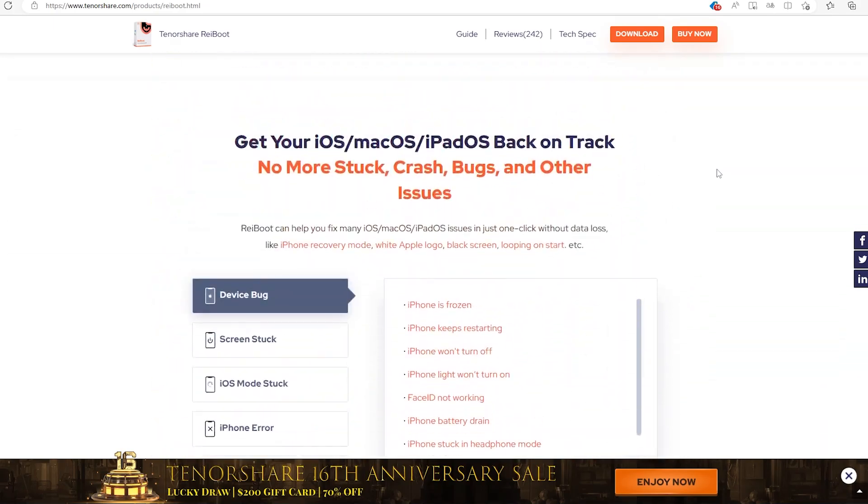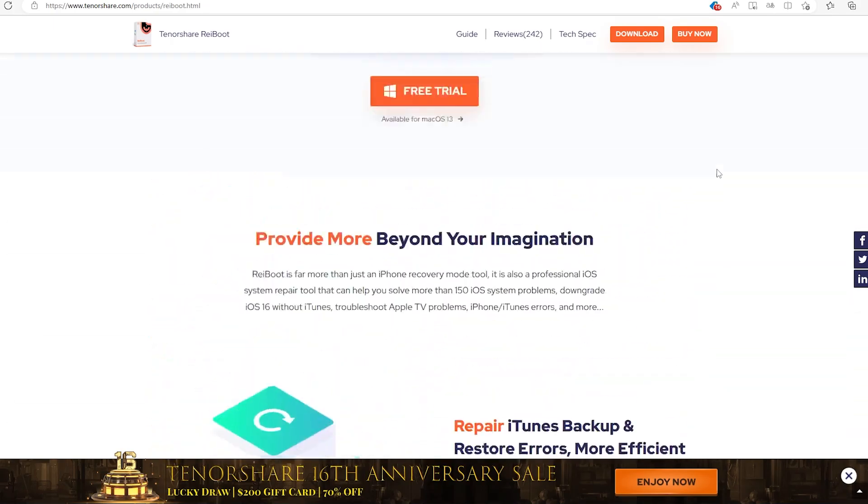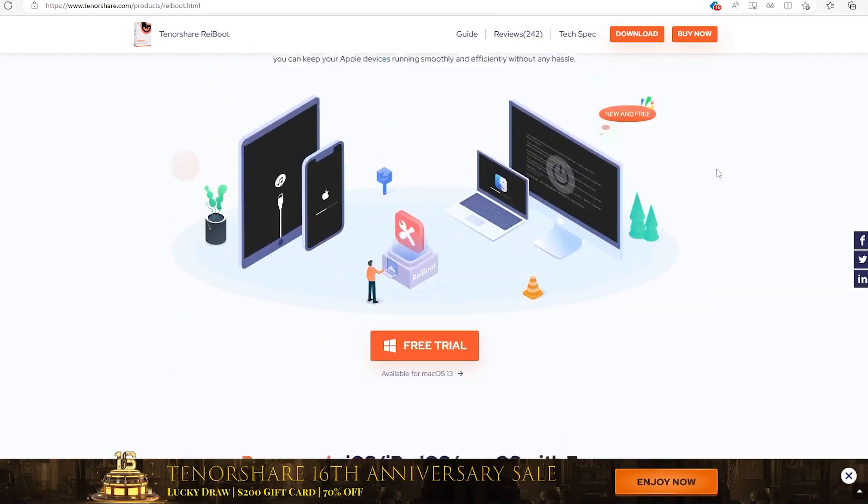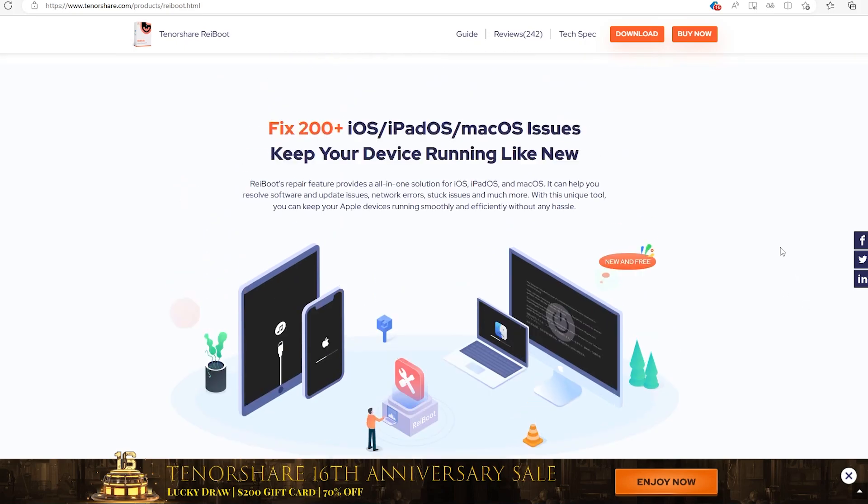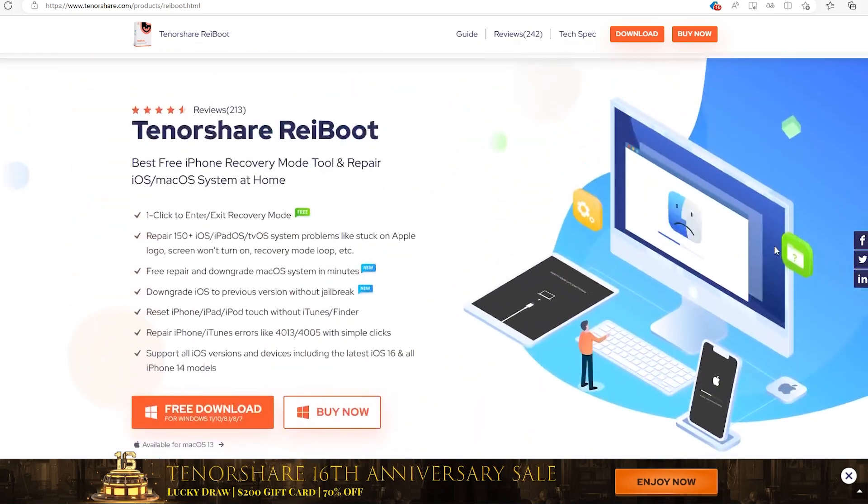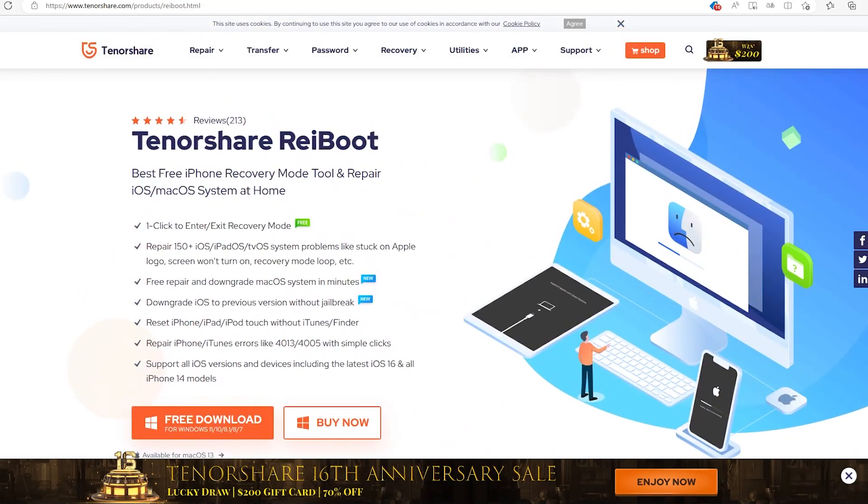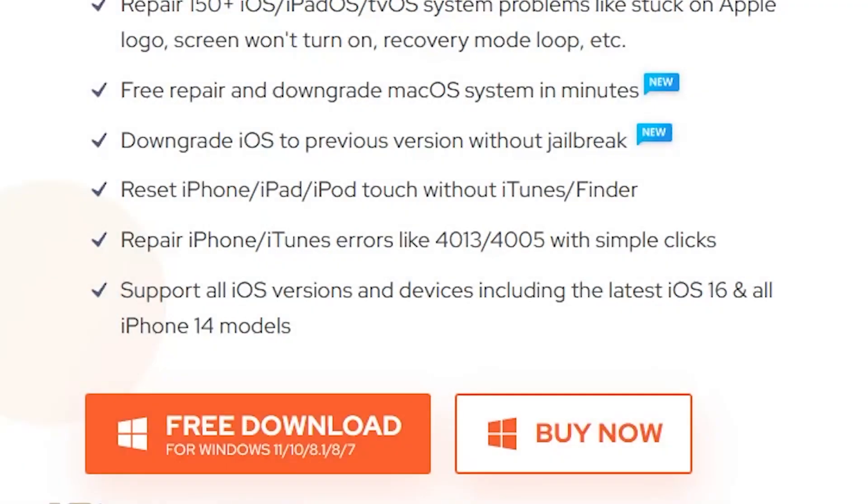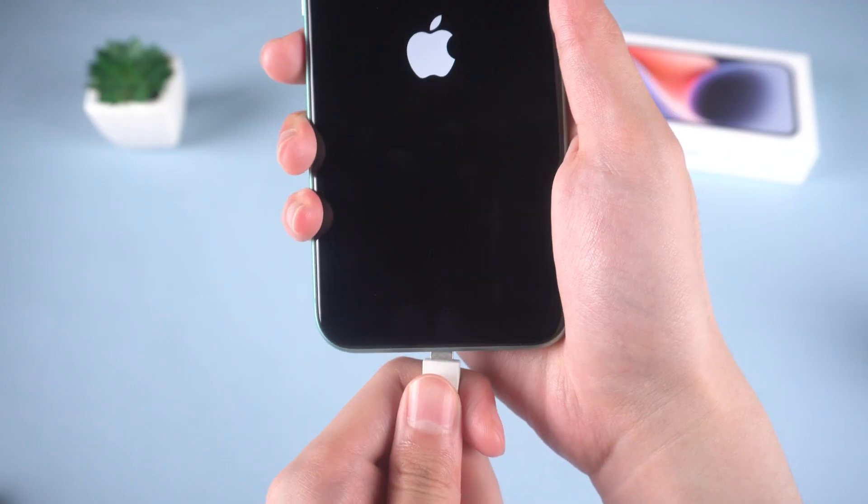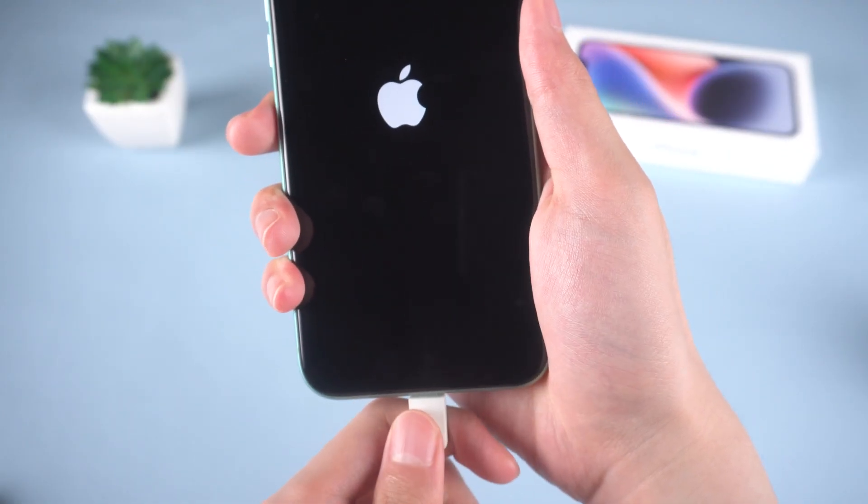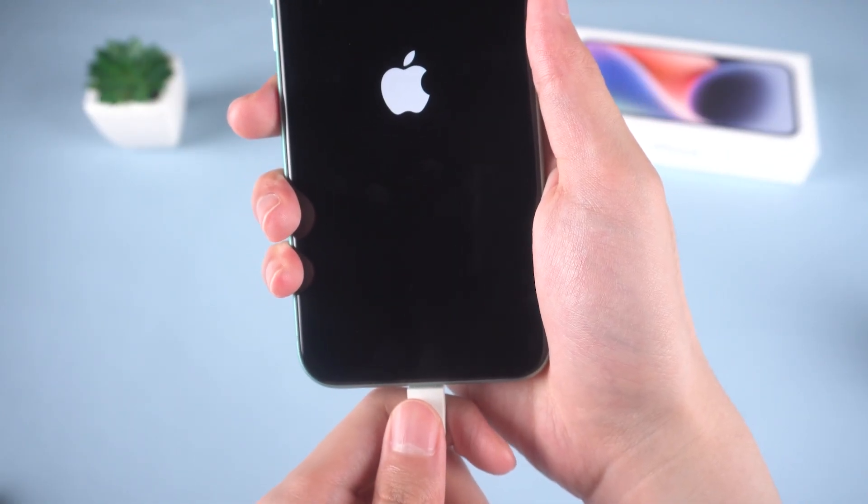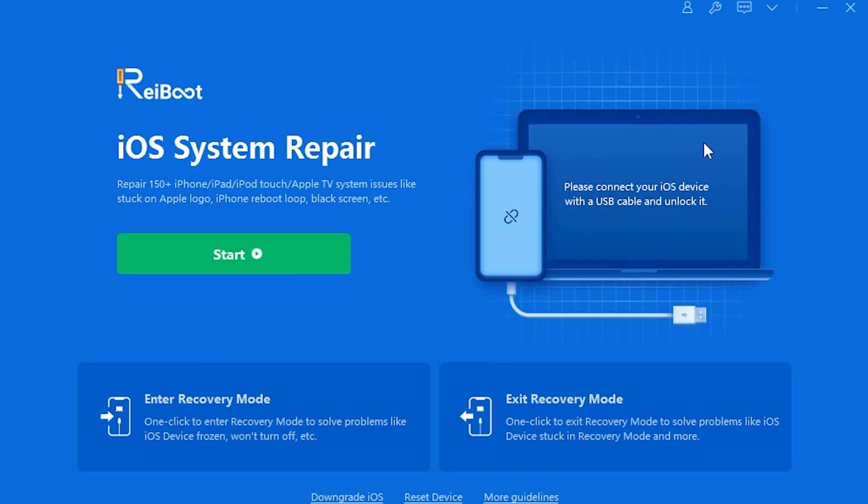It can fix more than 150 iOS system issues, including iPhone stuck on the Apple logo. Check the link in description if you are interested in it. Once you downloaded and installed, connect your iPhone 11 to a PC or Mac and launch Reibu.